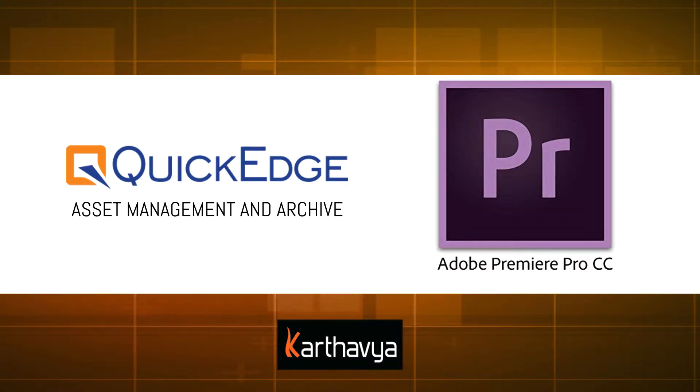Hi, welcome to this video. In this video I will show you the integration between QuickEdge Asset Management and Adobe Premiere Pro NLE, through the QuickEdge NLE plugin.